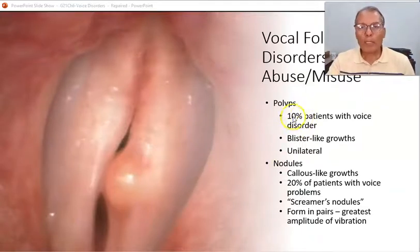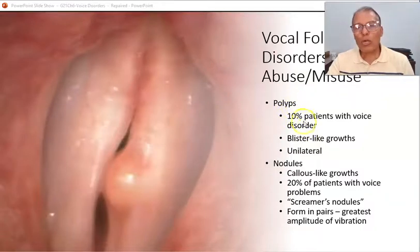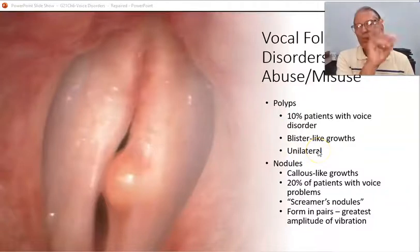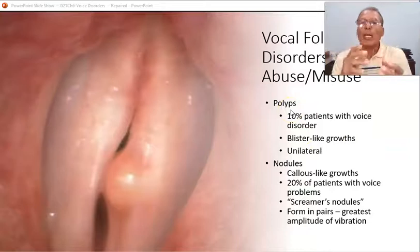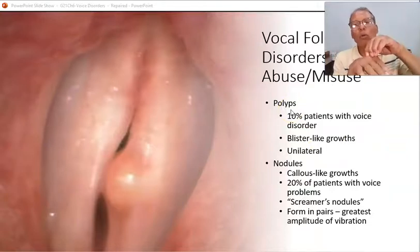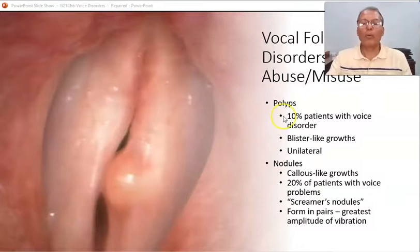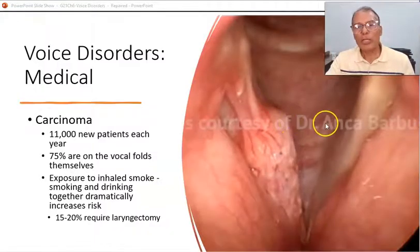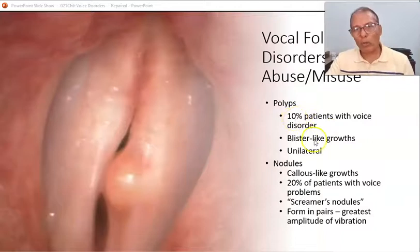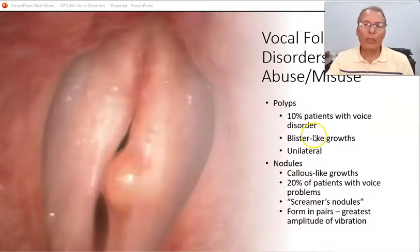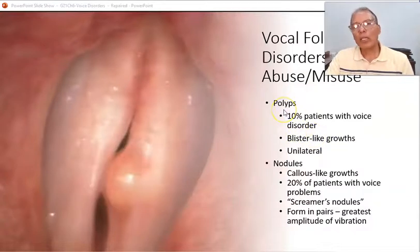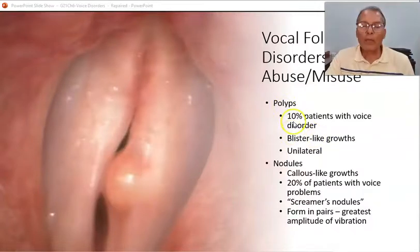Polyps are blister-like growths that can occur for many reasons and are most often unilateral. They can be located on top of, on the side of, or beneath the vocal fold, and they affect the vocal fold's weight and vibration rate. They occur in about 10% of the population. If they persist too long, they may need to be surgically removed, though acute polyps can resolve if the cause is removed.